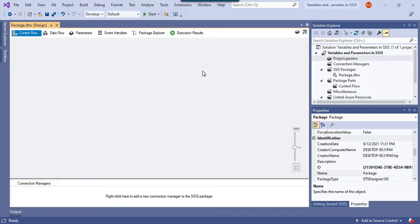There are different data types available for SSIS variables. For example, you can declare a variable of type string, integer, datetime, etc. You can also define a variable of type object and assign a complete table to an object variable. The major difference between variables and parameters in SSIS is that the scope of a variable is limited to the particular package in which it is defined.